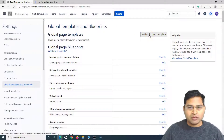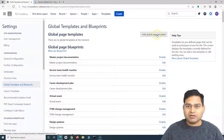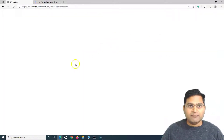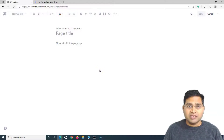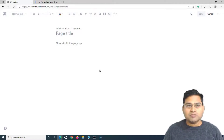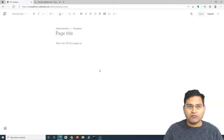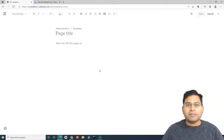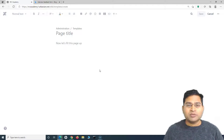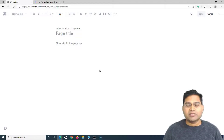Once you are on the Global Templates and Blueprints page, you will see a button to add a global page template. Click on it and it will open a page. It won't be different from the normal page you create in Confluence — all the editing options visible in normal pages will be visible for template creation as well, because a template is essentially a blank form with common information.